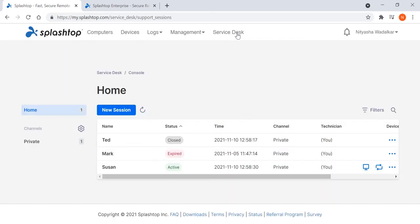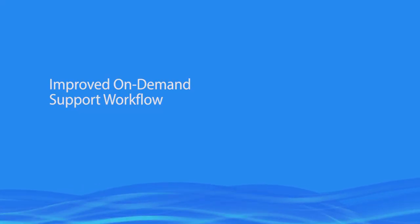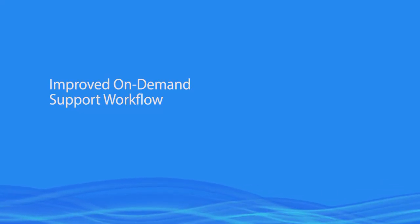Within the console, you'll see the channels on the left and the technician queue with the support sessions here. Let's take a look now at the improved on-demand support workflow.